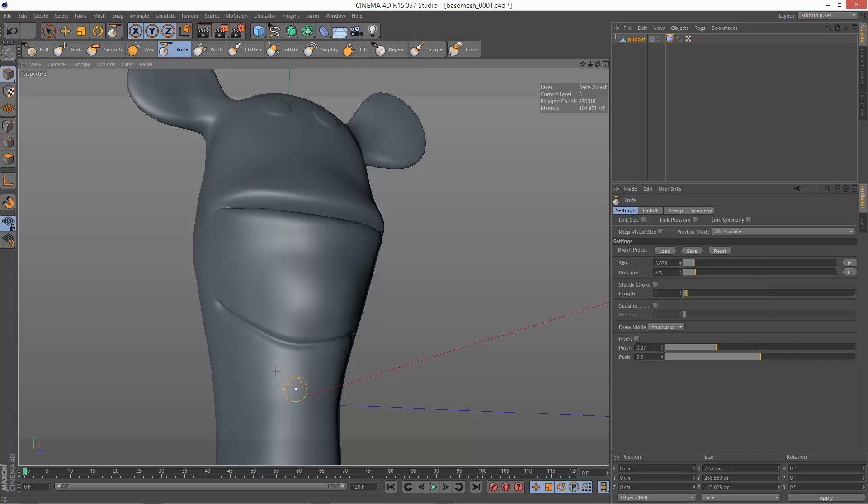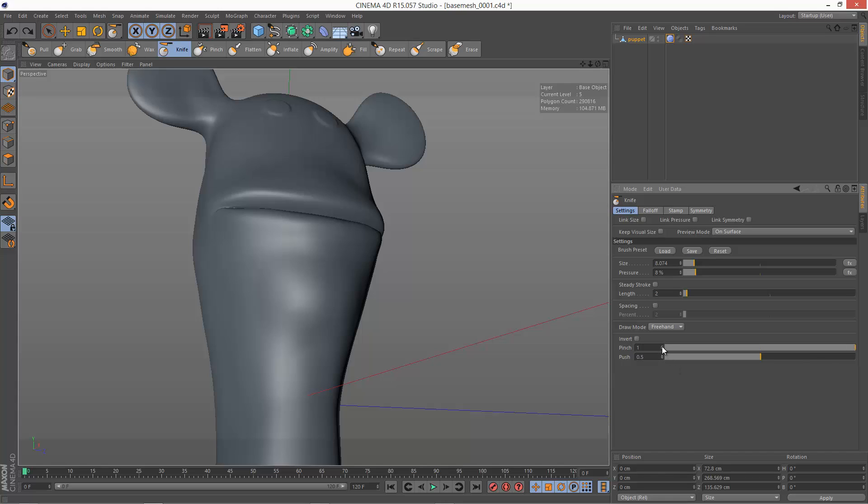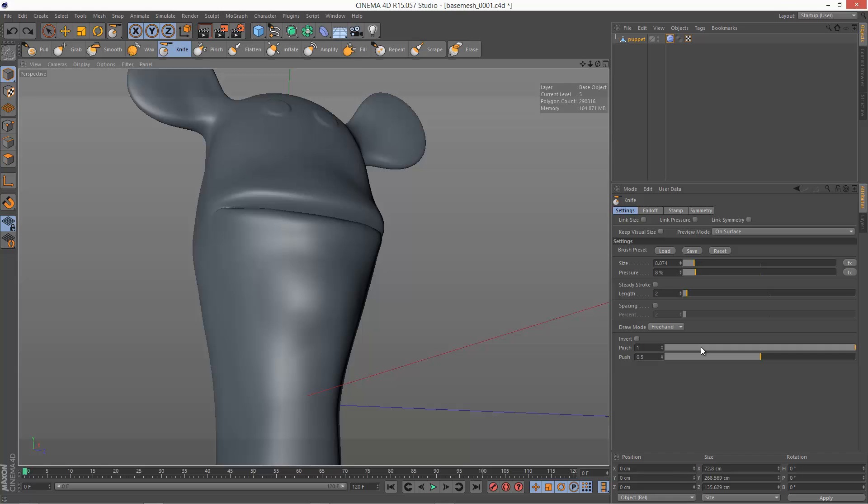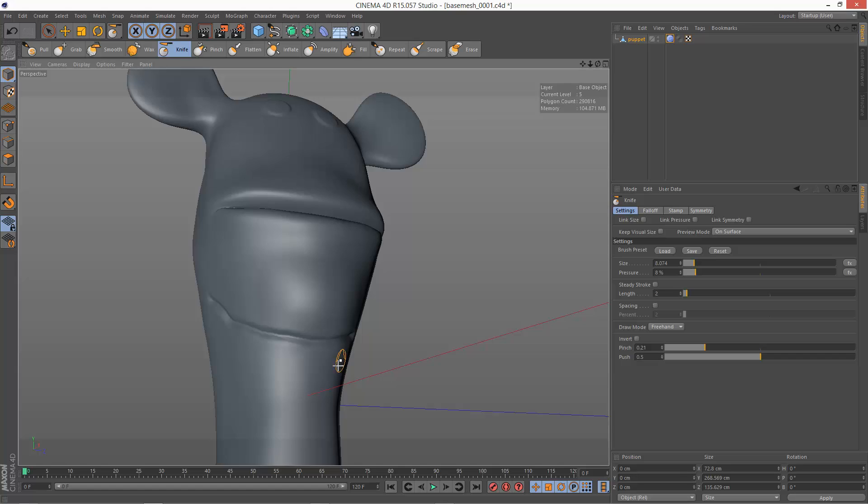And now we get this kind of effect where there's a bit more separation between the two sides. And if we increase the pinch, the maximum is one, you get a very sharp cut. So I'm just going to reduce it down to about here and I'm just going to create some creases.